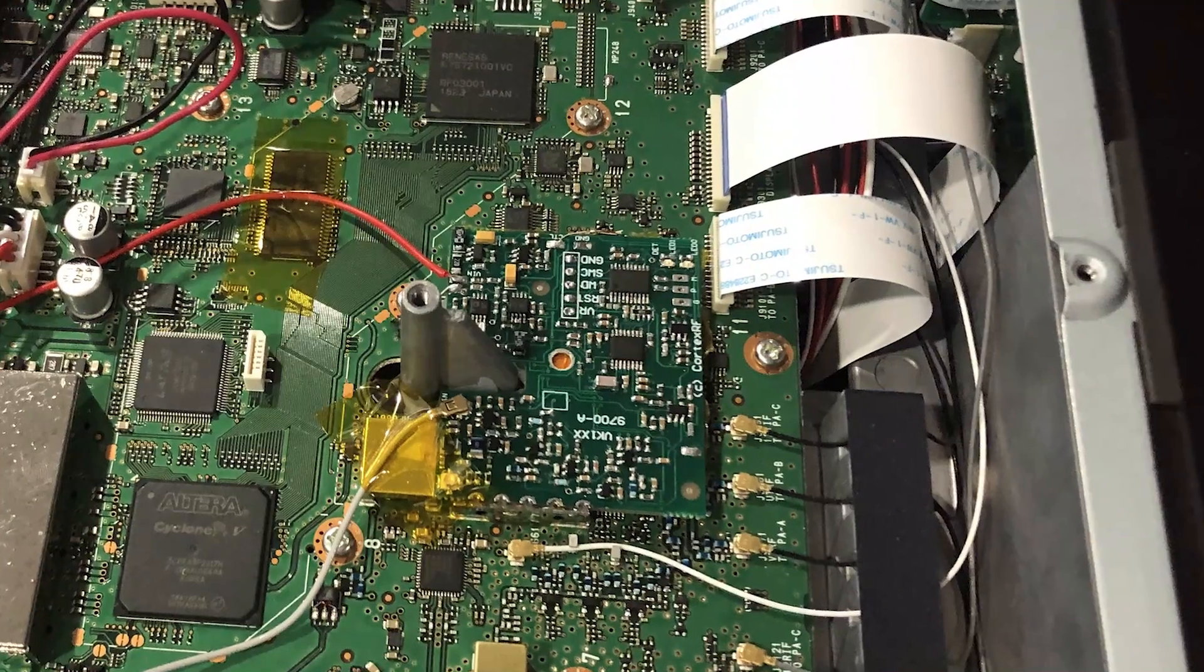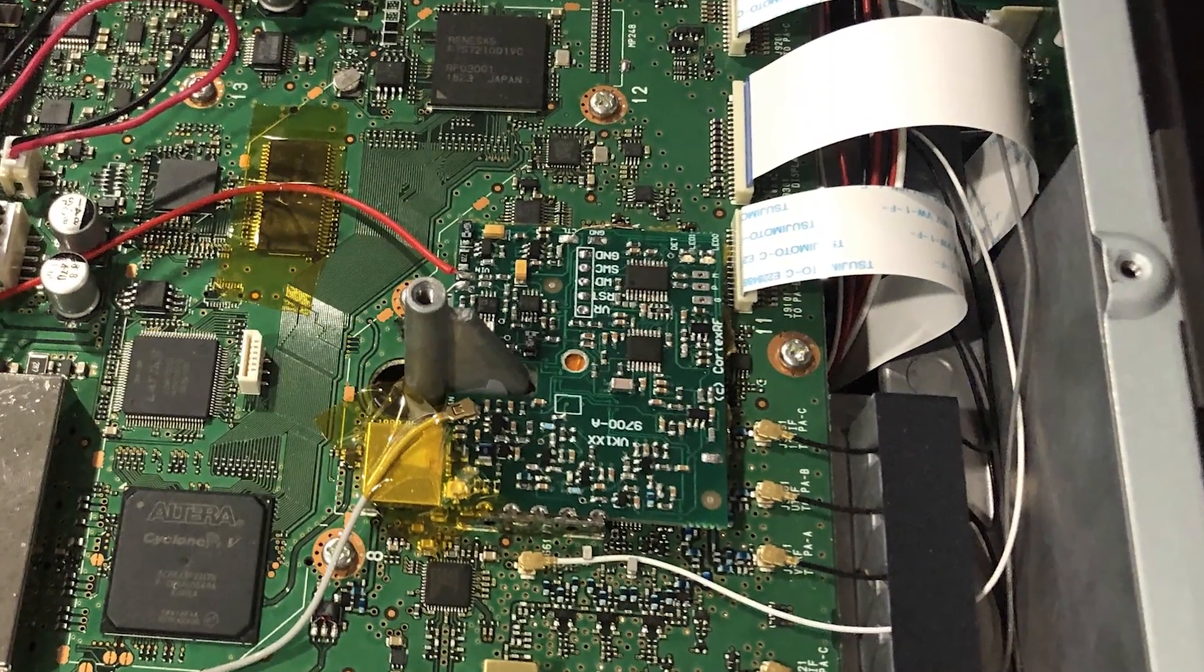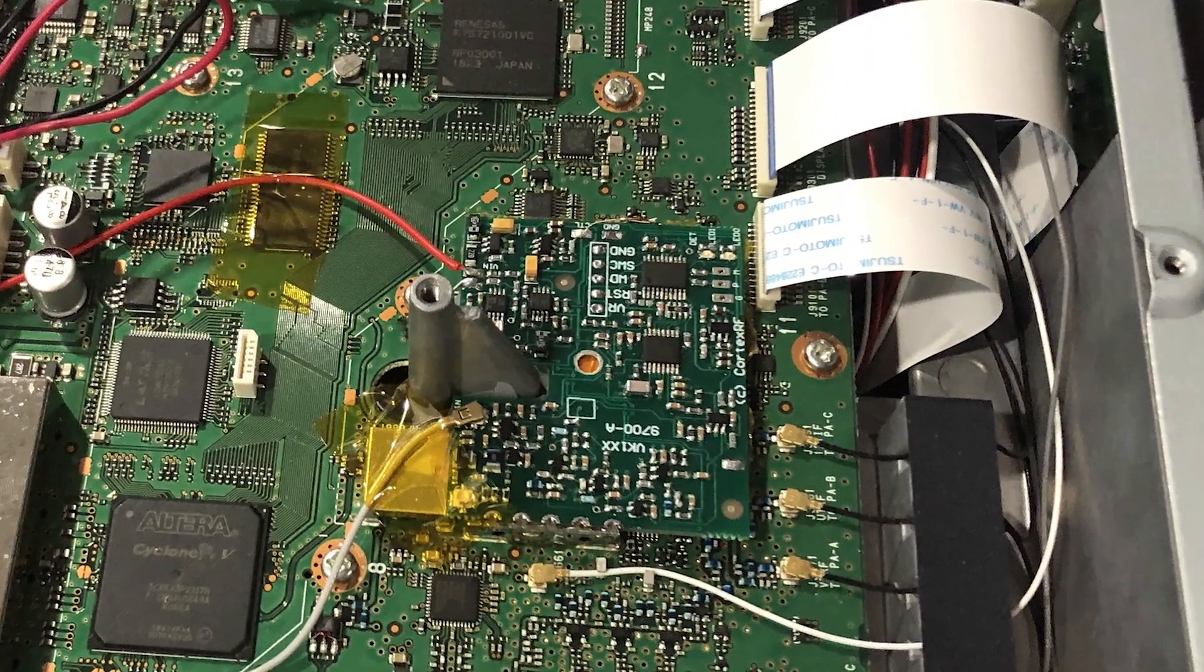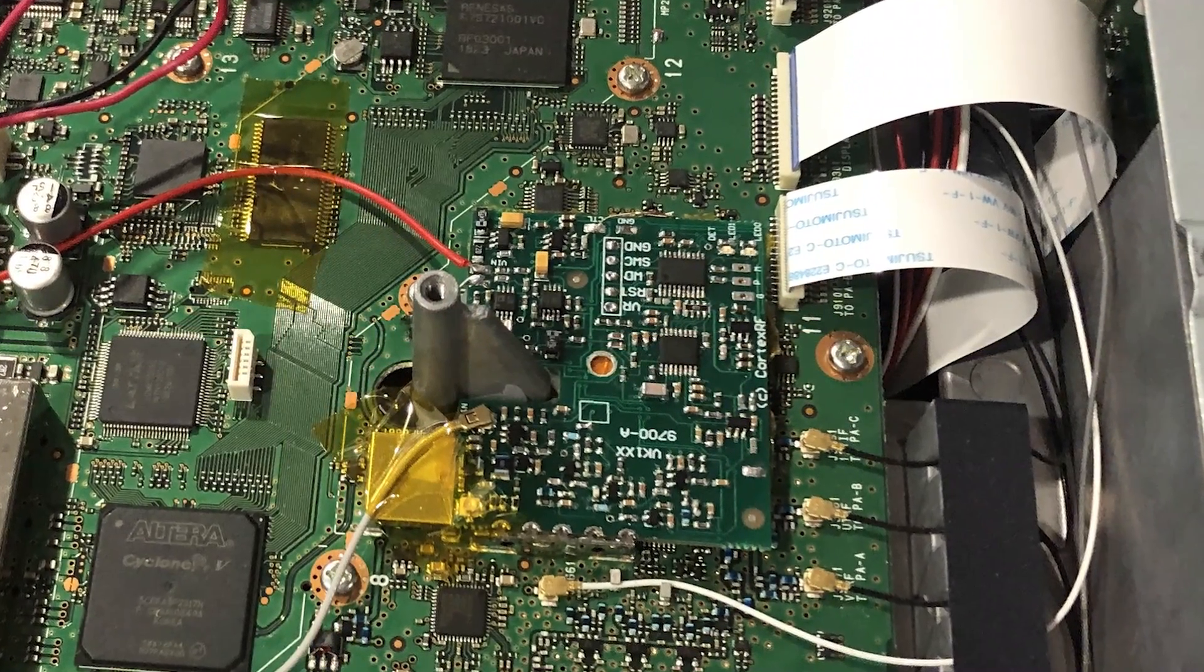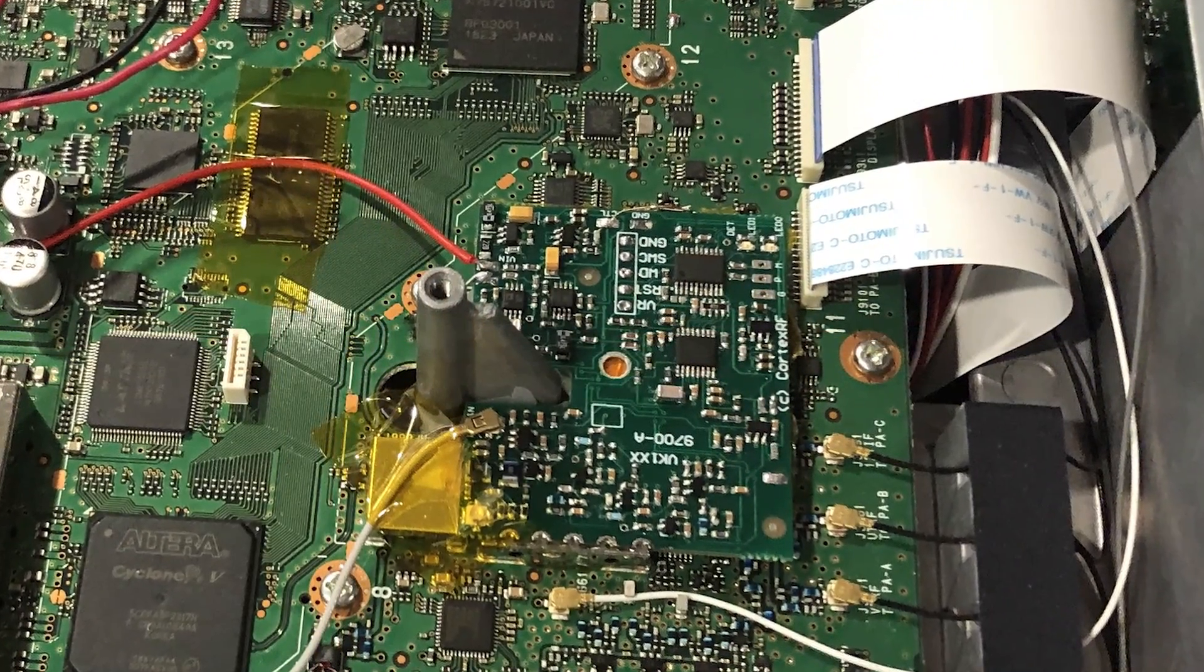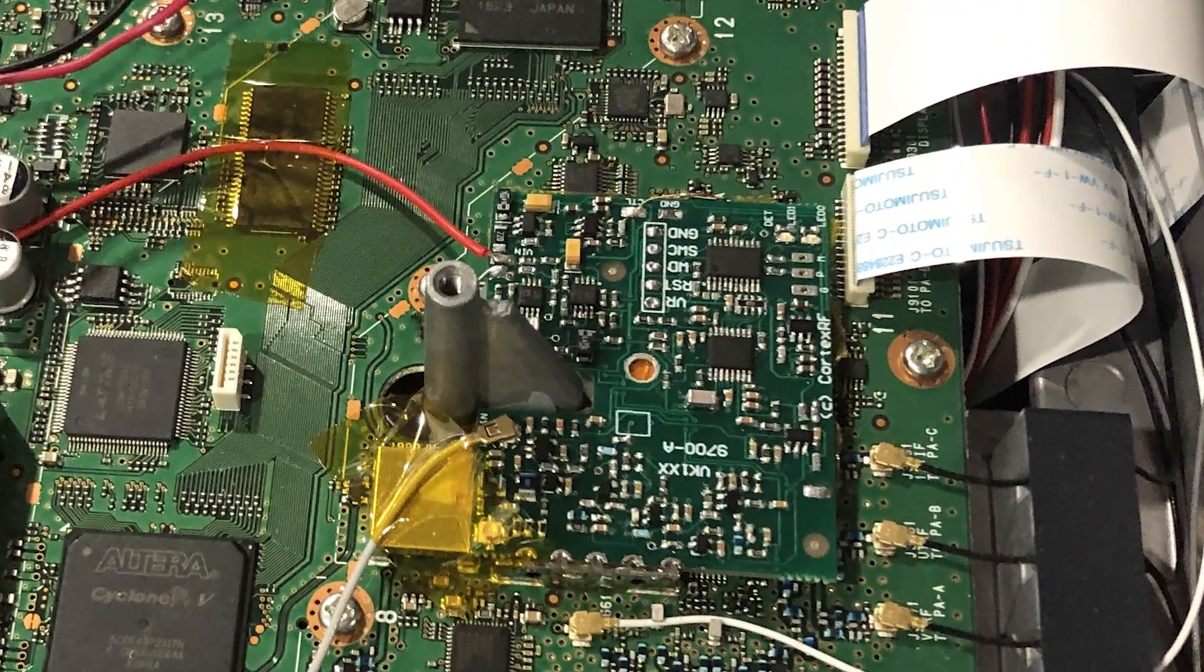I used one of my phase-lock loop boards, this is a rev2 here, to provide a locking facility for the internal oscillator.